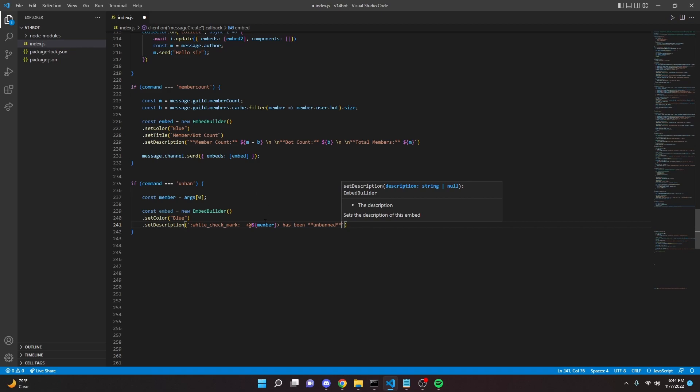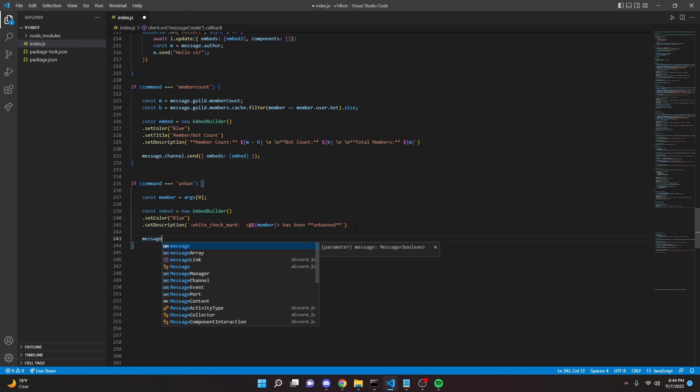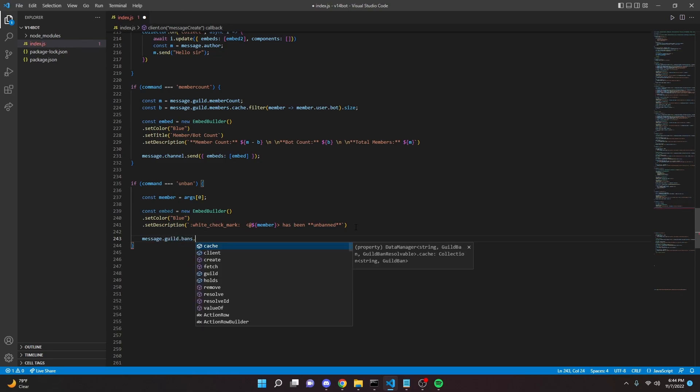All right, and then we can say right here we can say message dot guild dot bans dot fetch.